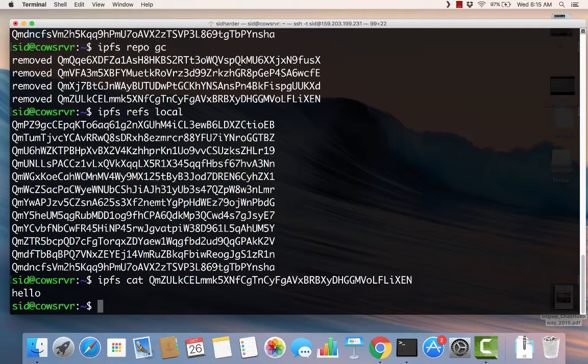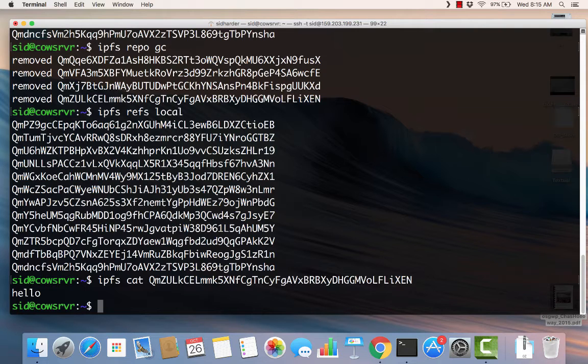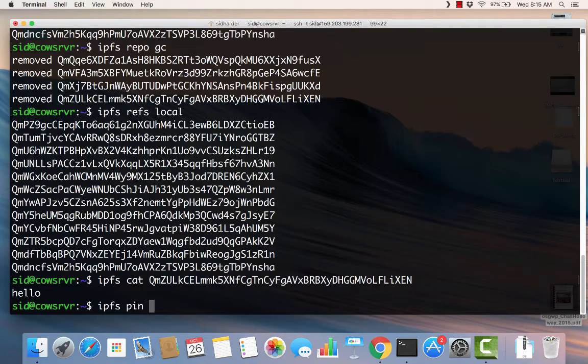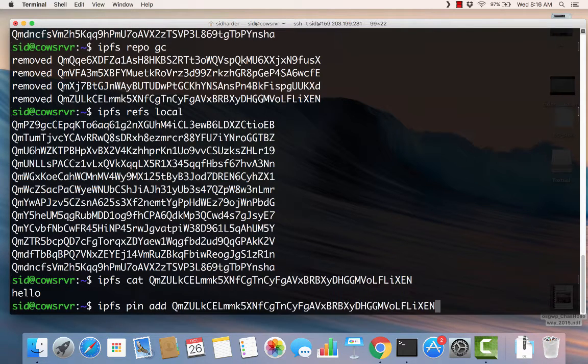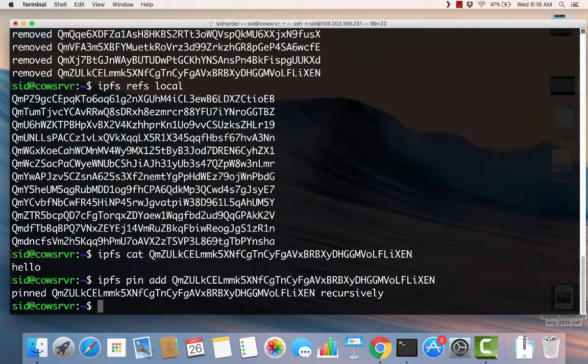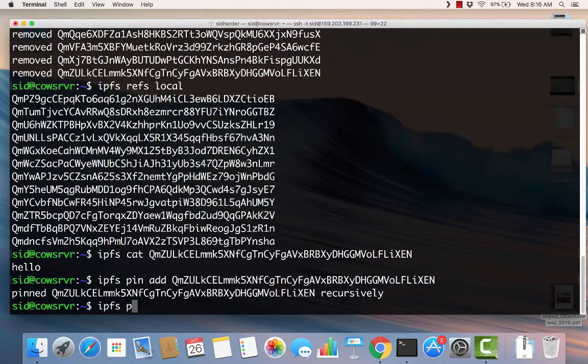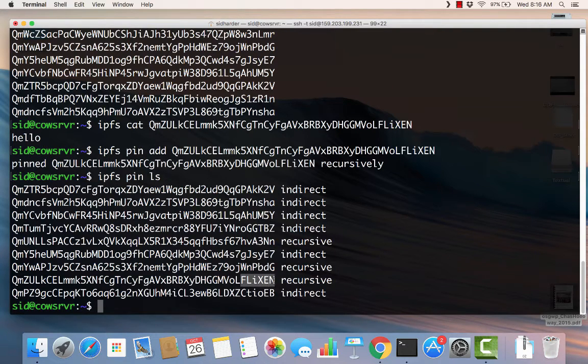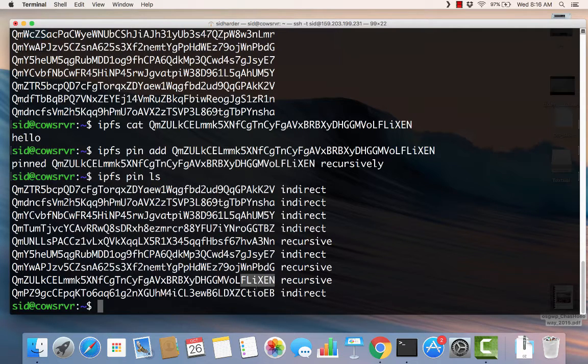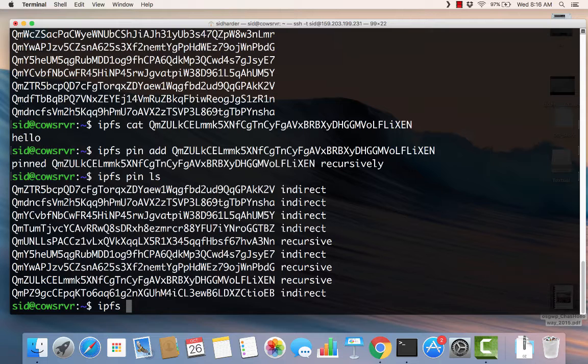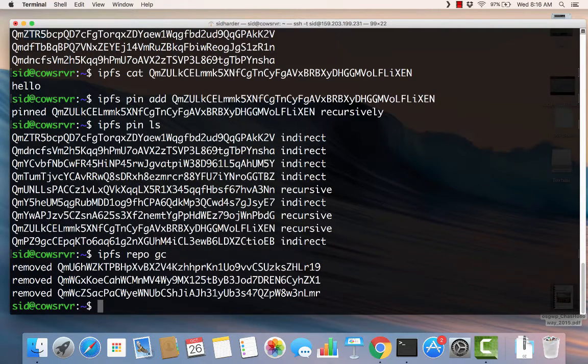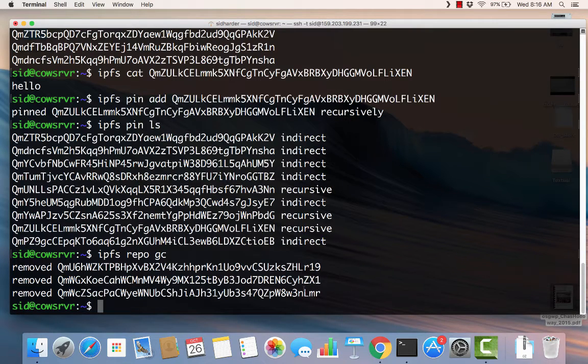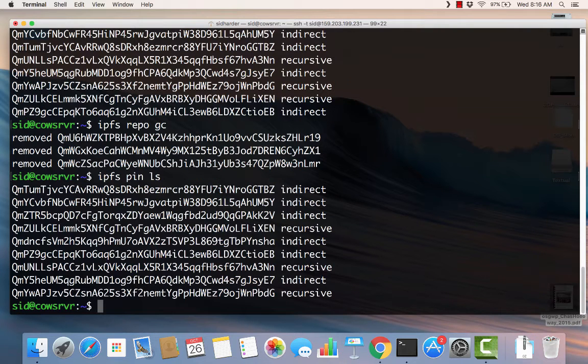Let's say that I'm interested in this content and I want it to remain on my computer so I can have access to it quickly. What I can do is use IPFS pin add. Then all of a sudden I can say IPFS pin ls and now there's the Flixen file in my pin list. So now this file will not go away with garbage collection. If I say IPFS repo gc, you can see it got rid of a few files, but the Flixen file was not one of them. In fact, IPFS pin ls, it's still here.